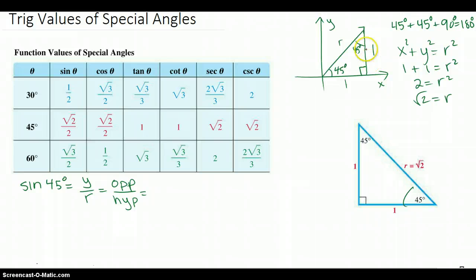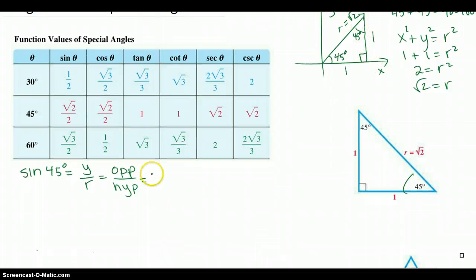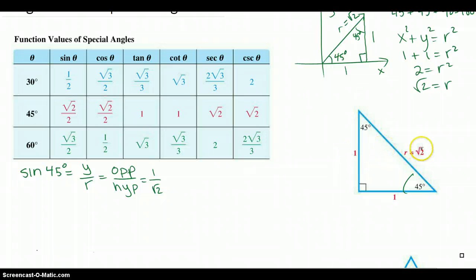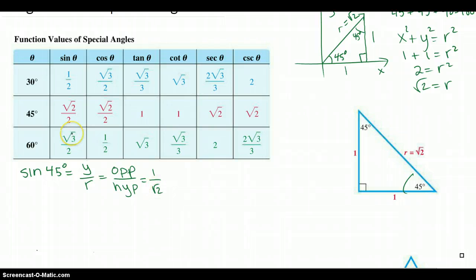Looking at y over r, that would be 1 over square root of 2. The r was square root of 2. Similarly, if you looked at this angle, it would be 1 opposite over hypotenuse, square root of 2. Now, the book likes to rationalize the denominator — and in fact, when you enter answers on the computer, you'll always need to rationalize the denominator. So let's practice that.